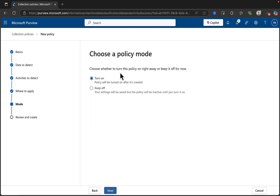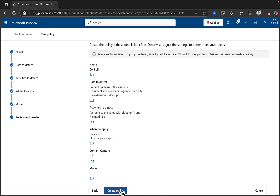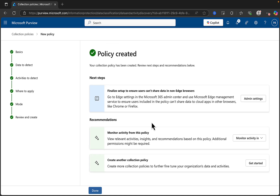Next, choose a policy mode. Turn it on — it'll be turned on when it's created. We'll turn it on. Review — I'm happy with that. Let's go create policy and activate that, and let's see what happens.